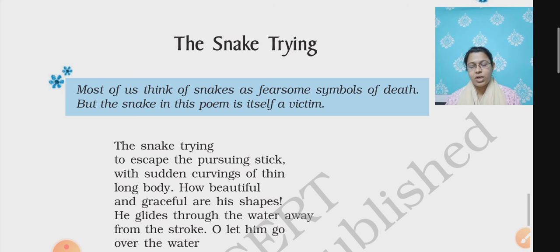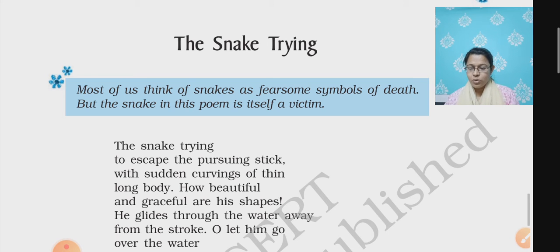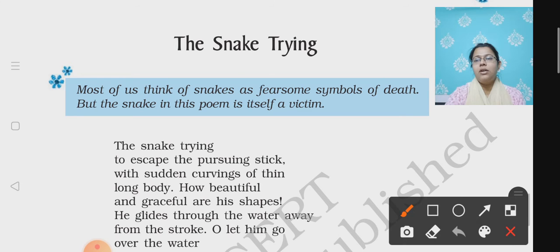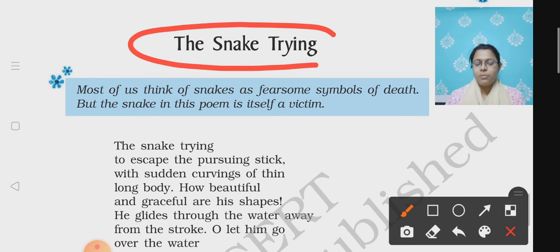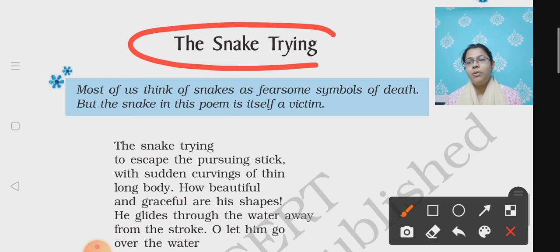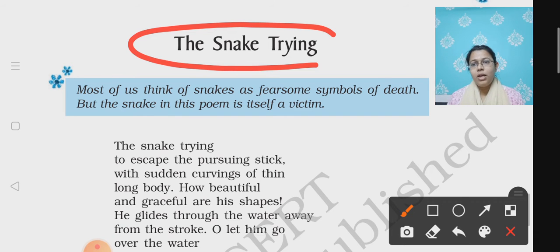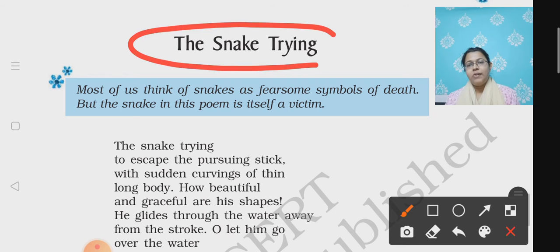So today I am going to start with the next chapter, that is the poem over here — The Snake Trying. So as you can see the title of the poem, The Snake Trying. It means that the snake is trying to run away from somebody or escape from someone who is trying to hit it. Normally, what is the belief we hold as human beings is that snakes are harmful, but there are some snakes which don't harm us.